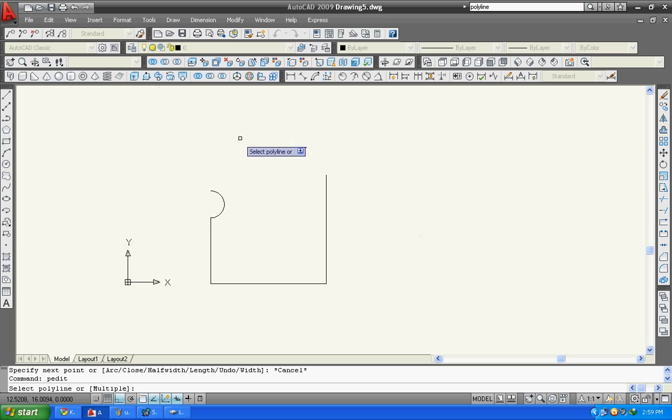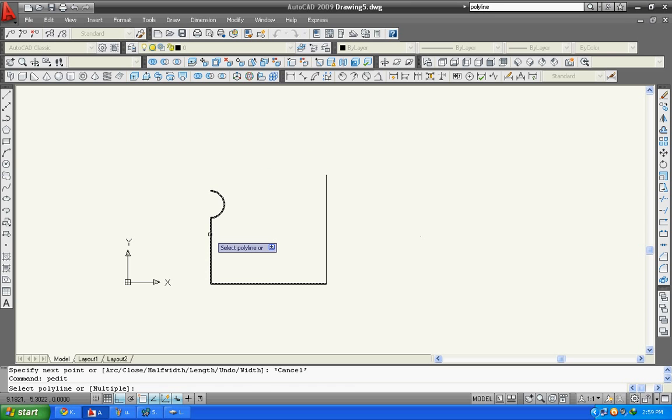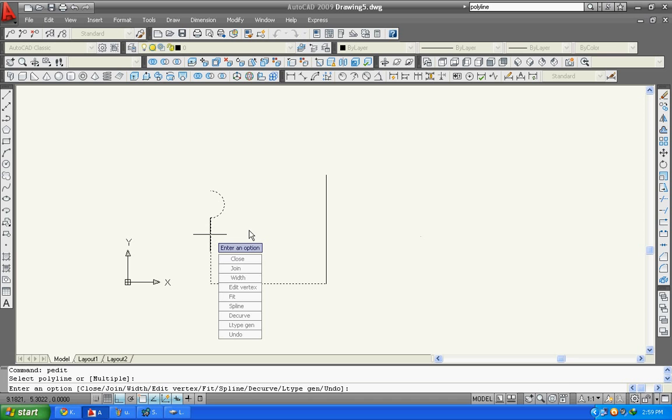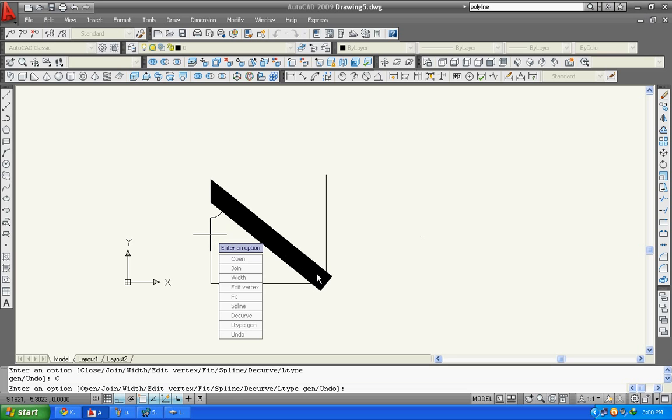Now you can see it has first option of close. You can simply type C and press enter, or you can select close and click on it. It will close your drawing like this. Or you can also open it by typing O and enter. Join command.